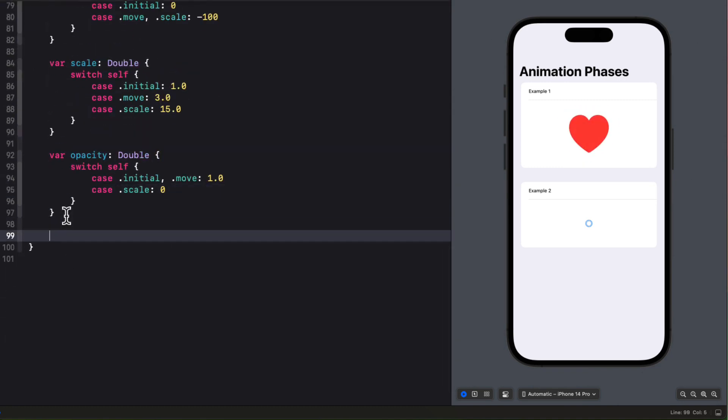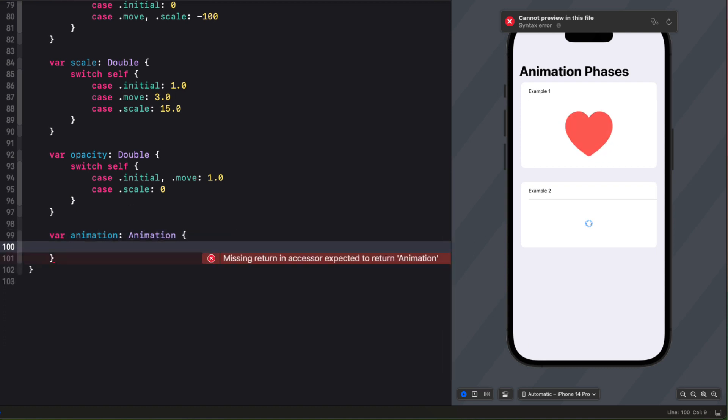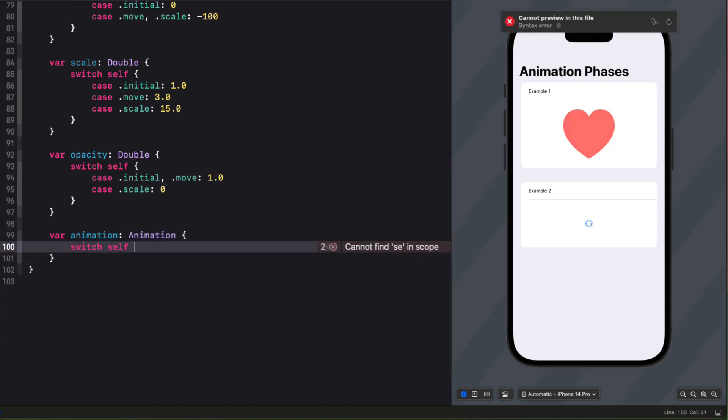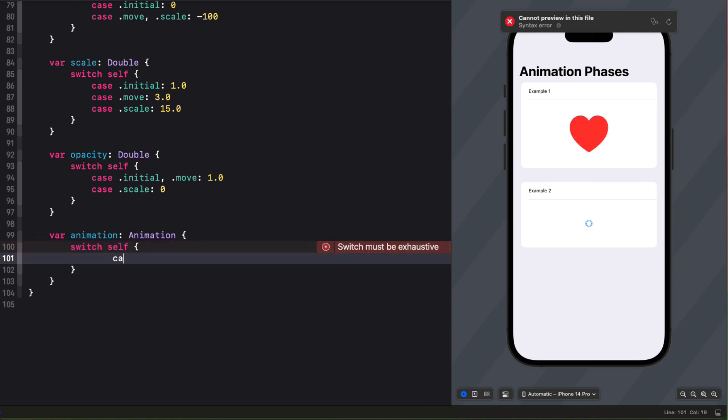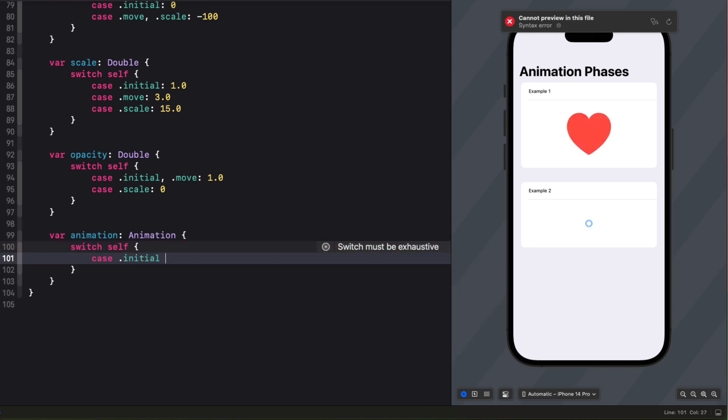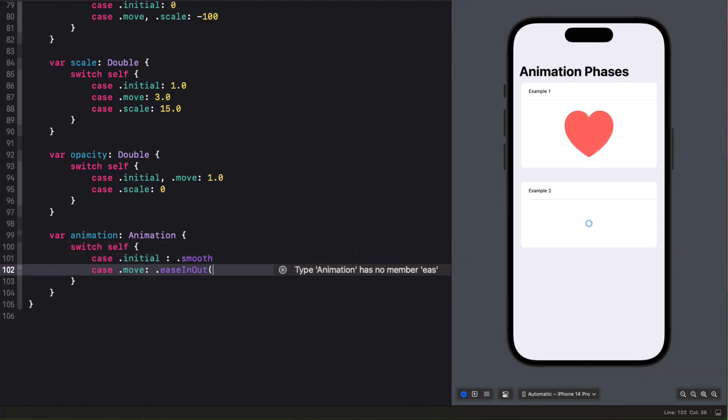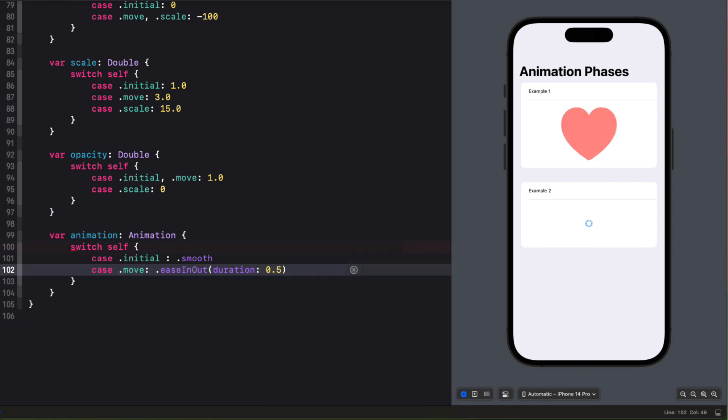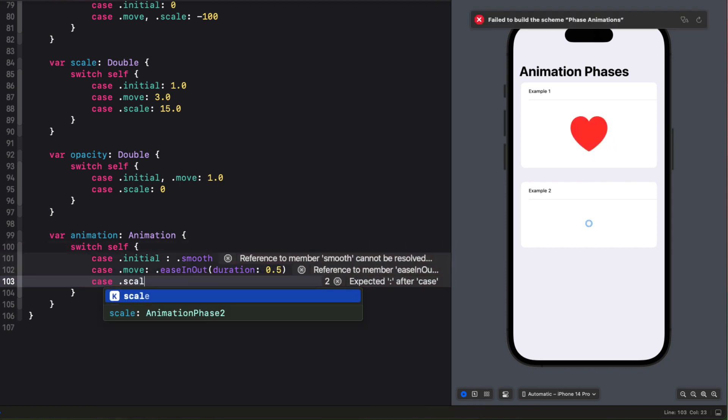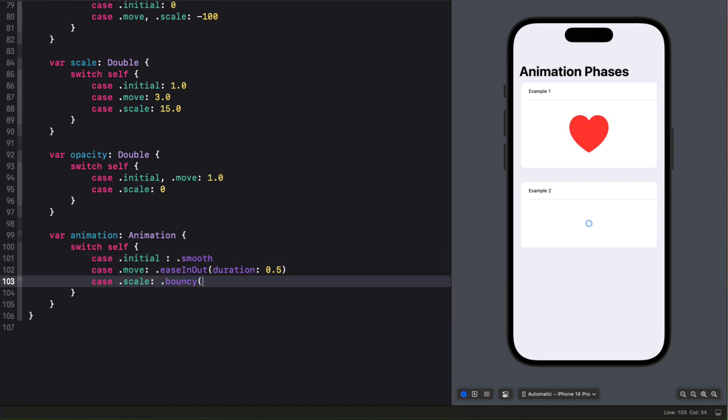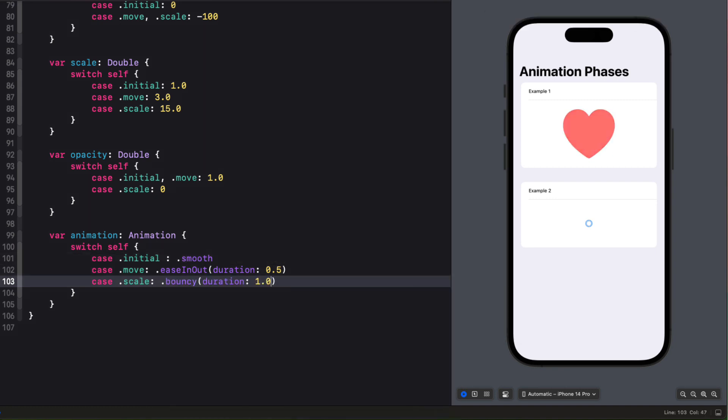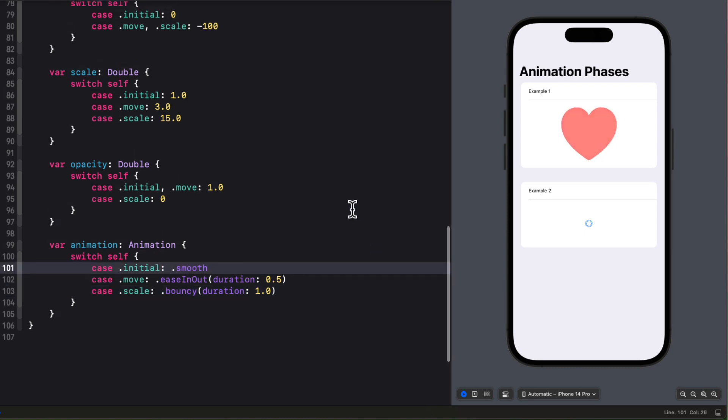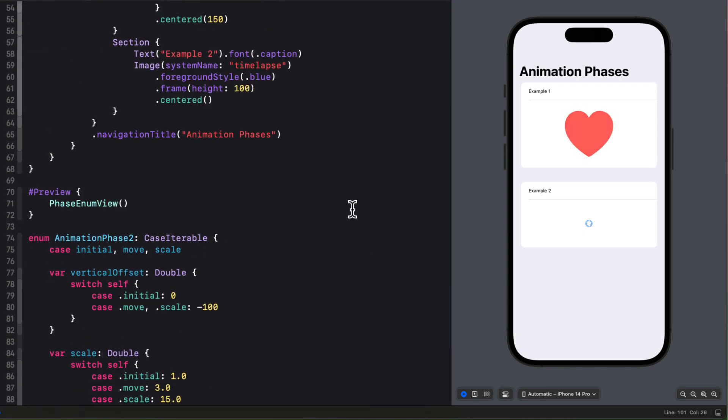And while we're at it, I'll create an animation property here too of type animation and switch on self. For the case where it's initial, I want a nice smooth animation. For the move case, I'll create an ease in out animation where the duration is 0.5. And for the scale phase, a bouncy animation with a duration of 1.0.